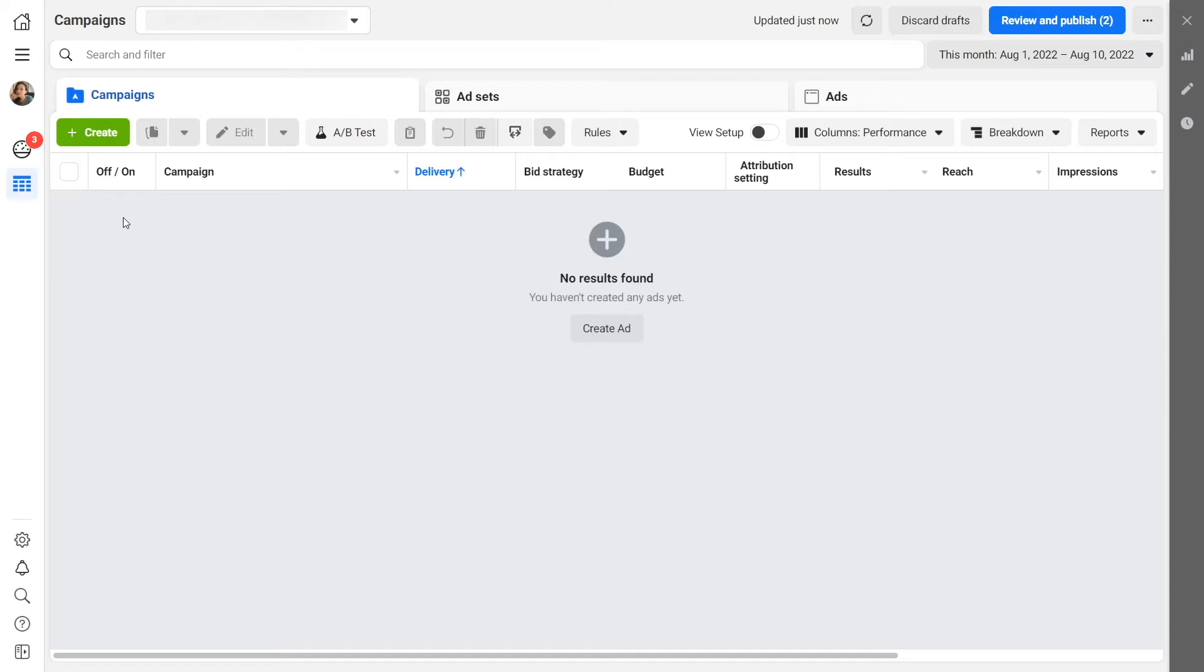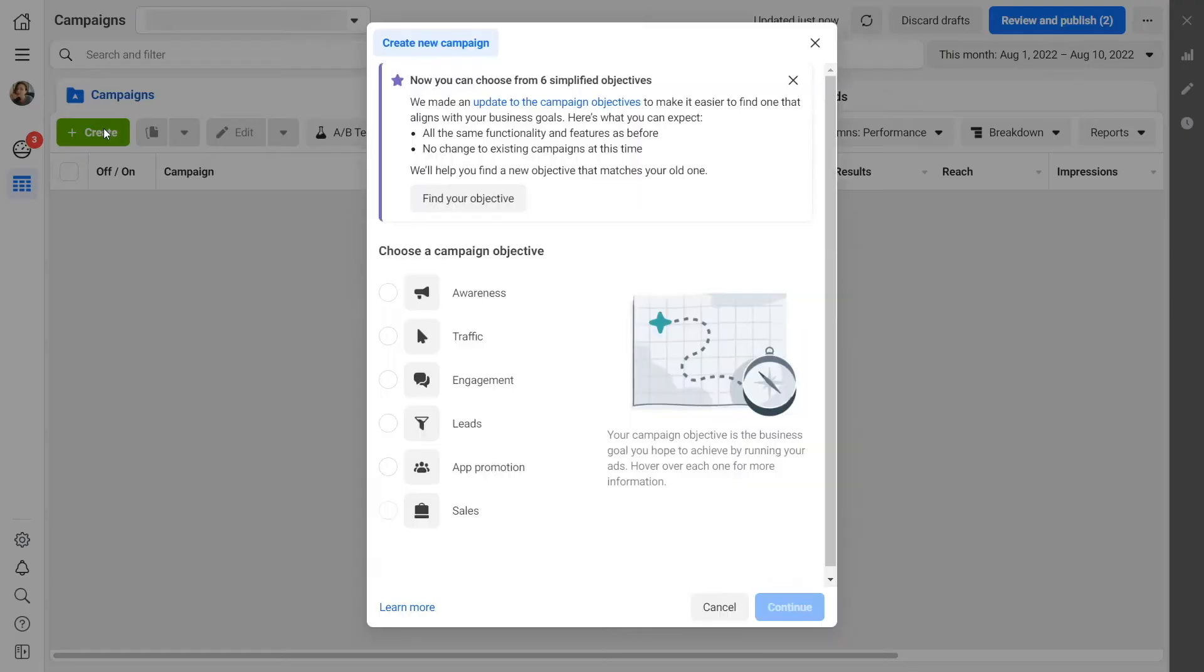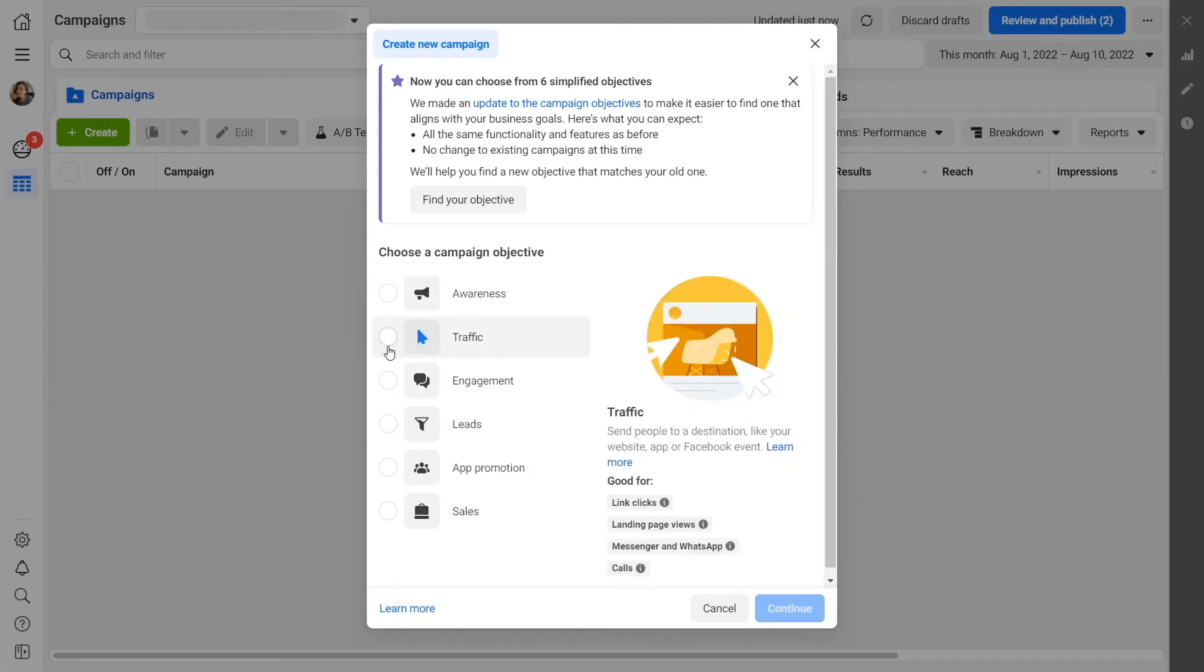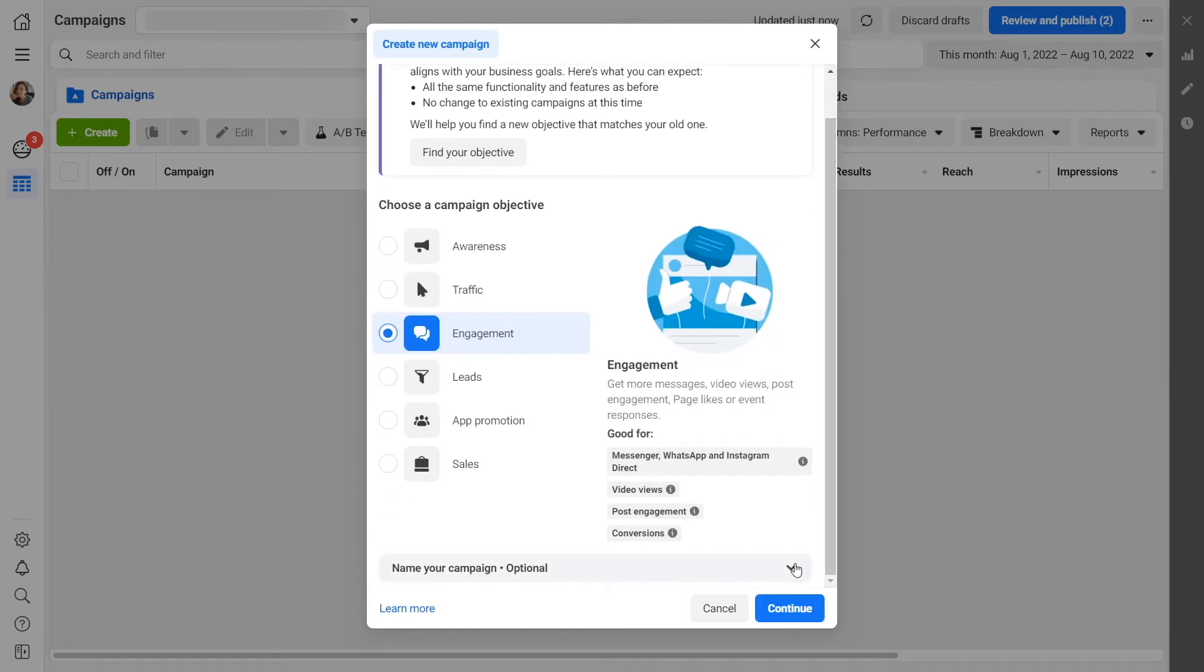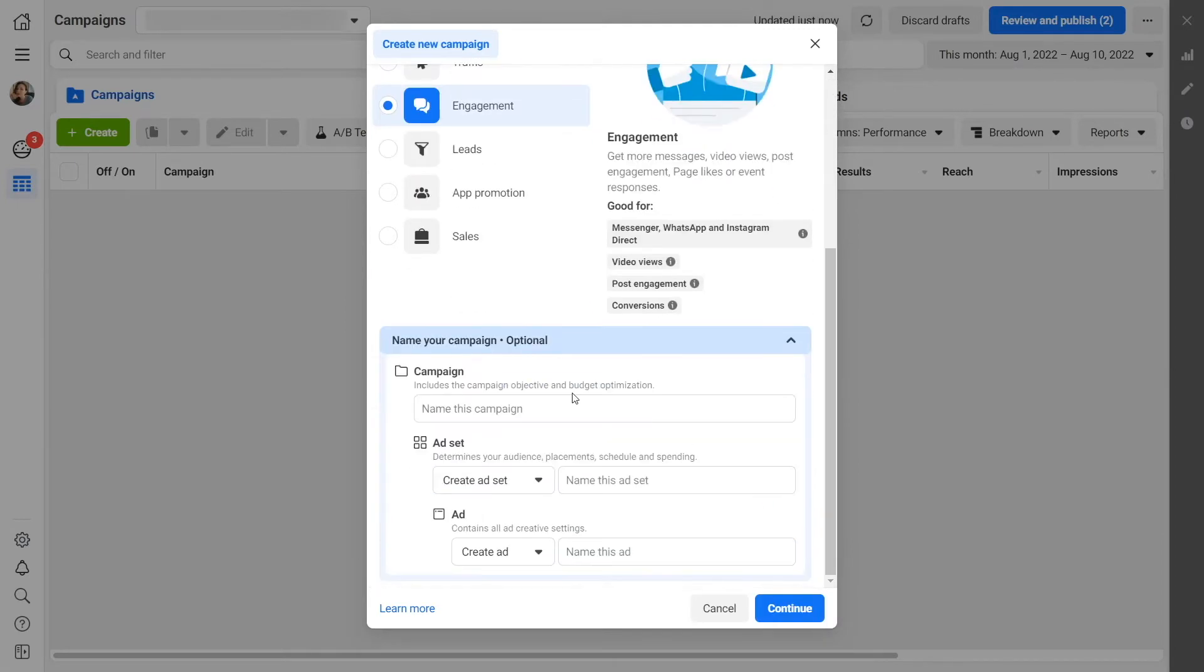Next, create your ad campaign. Log in to Ads Manager, click Create, and select the Engagement campaign objective. Enter the name of your advertising campaign so you can quickly find it.